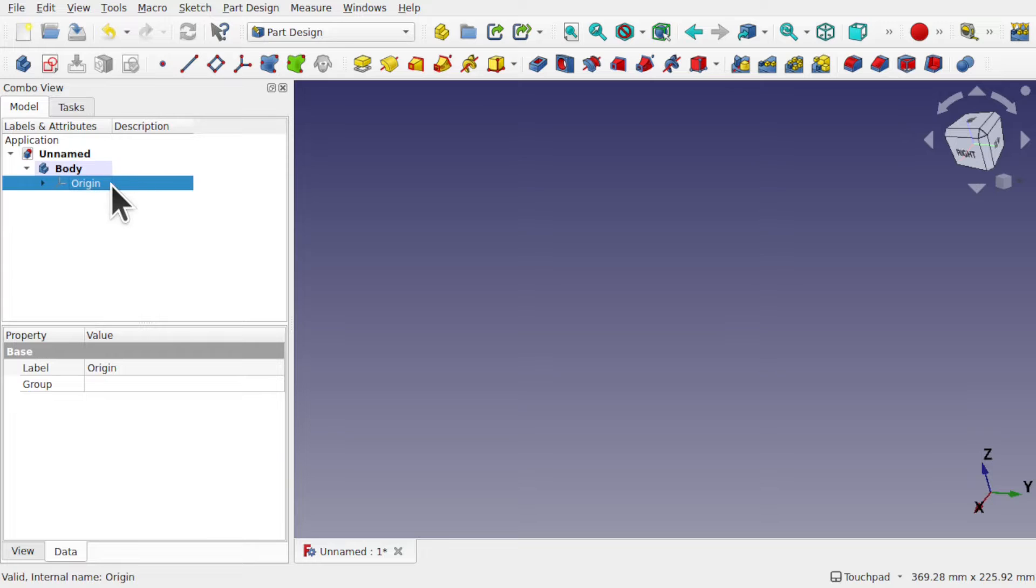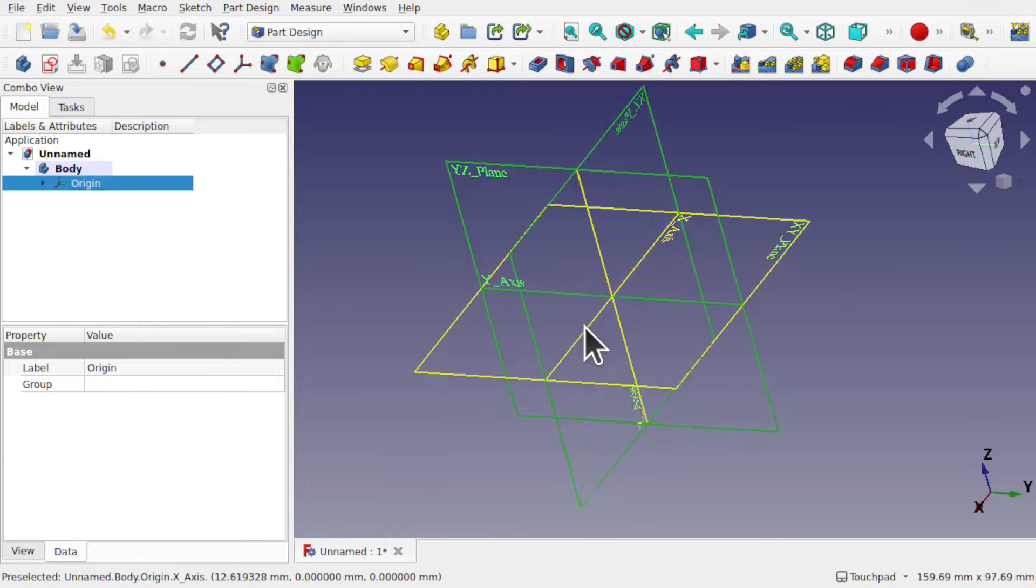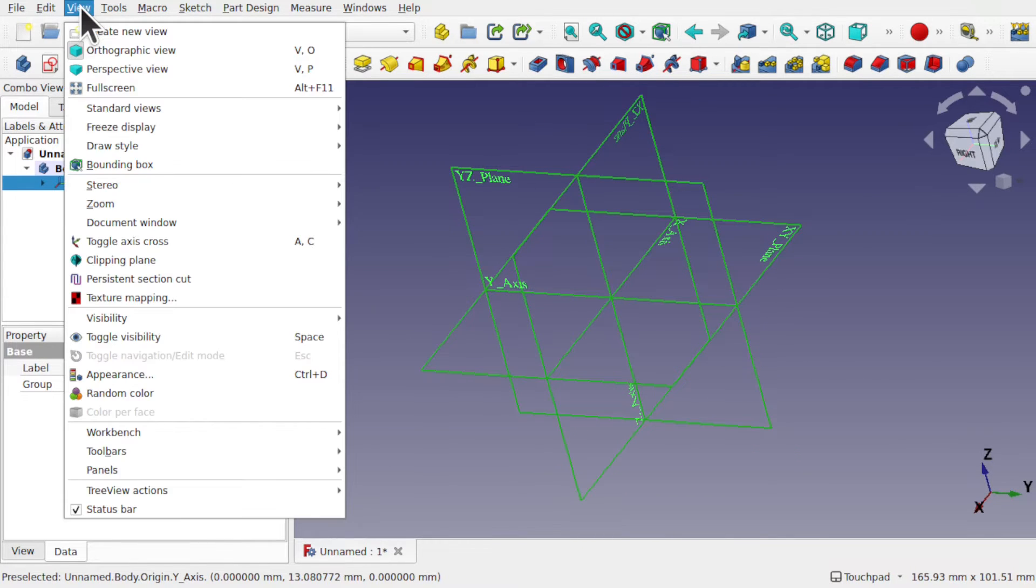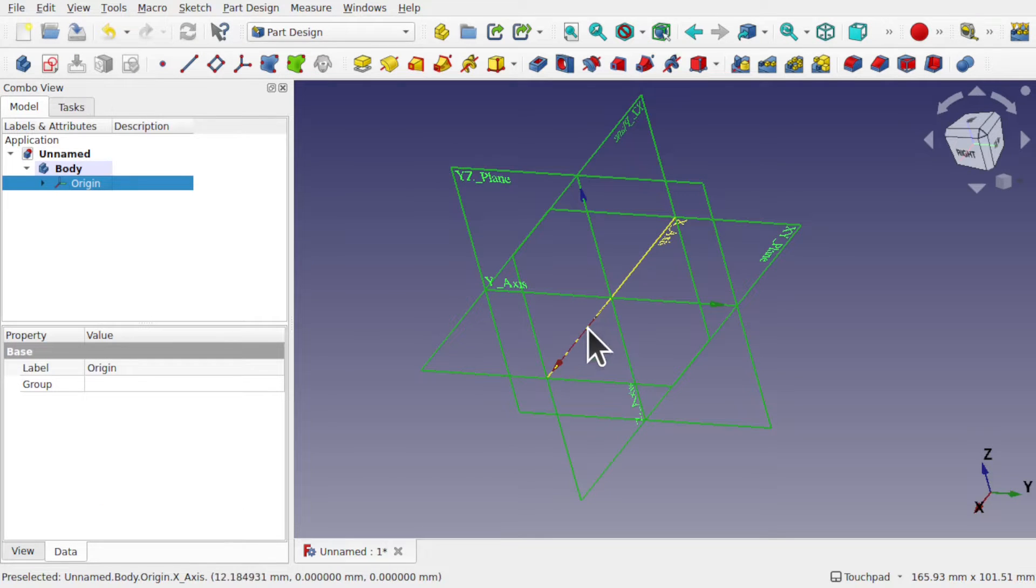Now these are the axis and planes of this body. Press the space bar, we can see them in there. If I come up to view and toggle axis cross, we see we have an axis cross here.